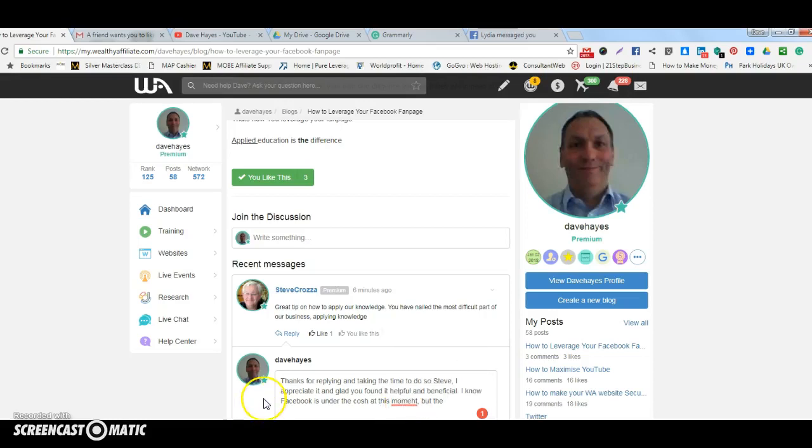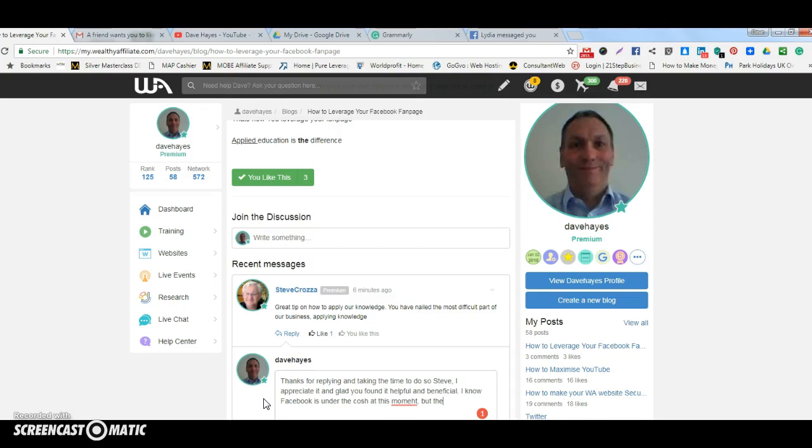Hi, it's Dave Hayes here and in this video I'm going to show you how Grammarly helps you with your spell checking as you're writing posts, either in WordPress or as I am in this case, in Wealthy Affiliate.